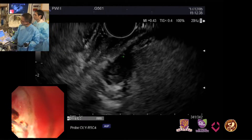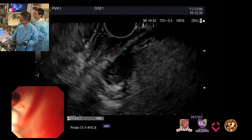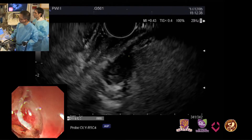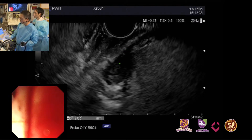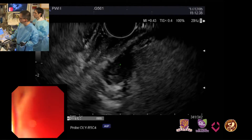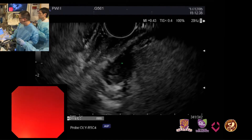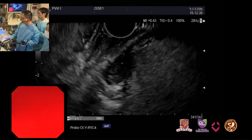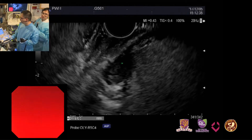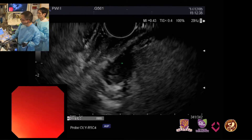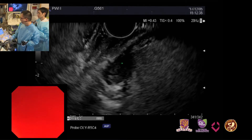We can see this is the submucosa layer and this is the fourth layer. This lesion originates from the fourth layer. In this layer, the submucosal tumour differential diagnosis includes GIST or leiomyoma.